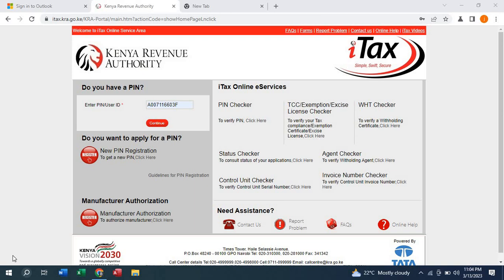I cannot remember the email I used to register for my KRA PIN. Relax — if you have your KRA number, it is very easy to retrieve this email. This is how we go about it.